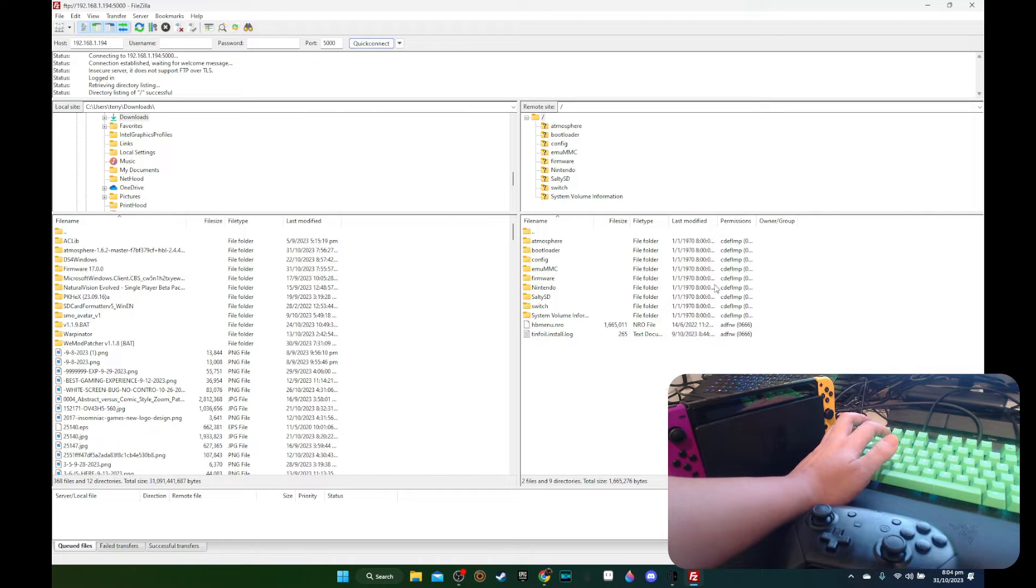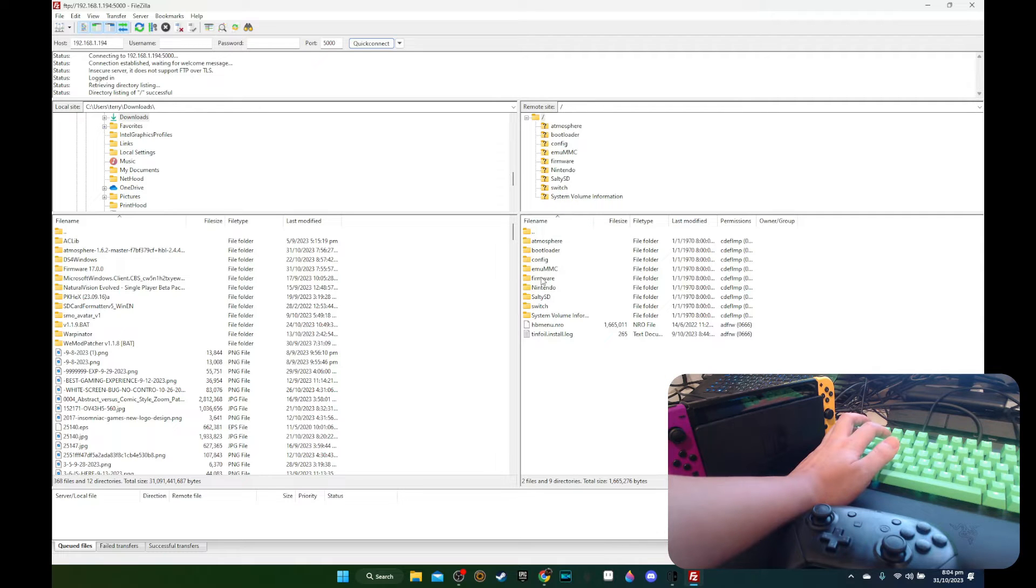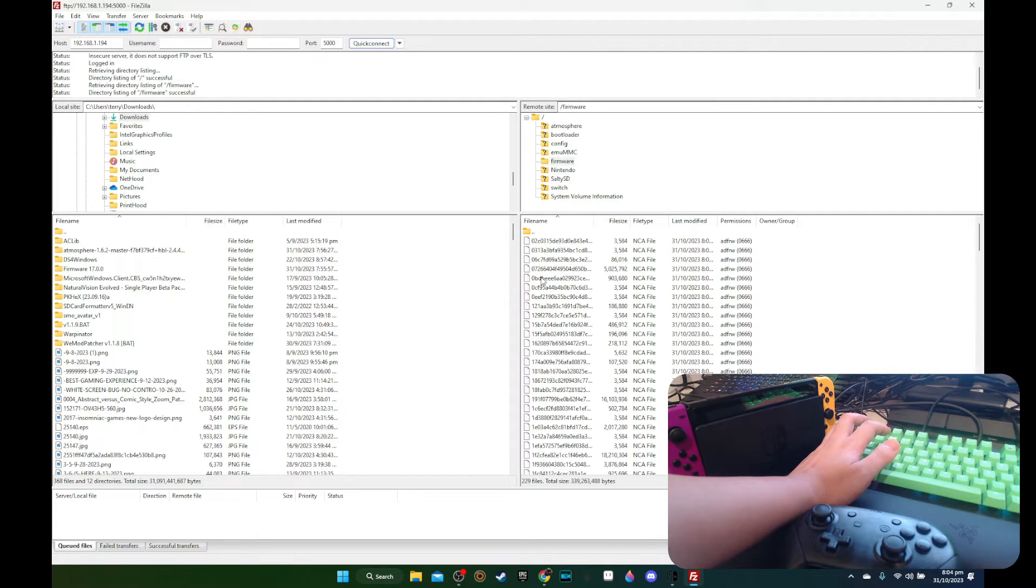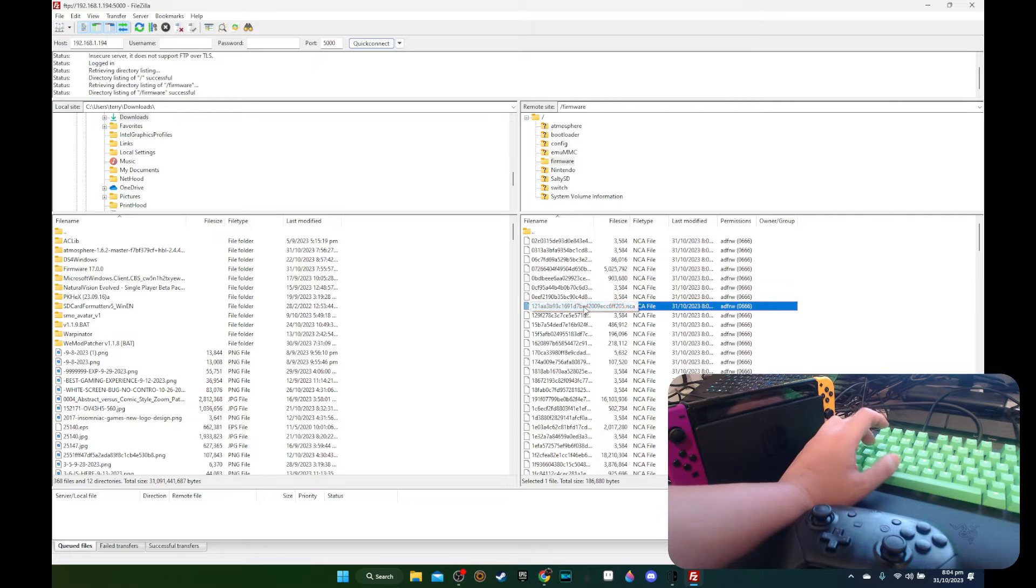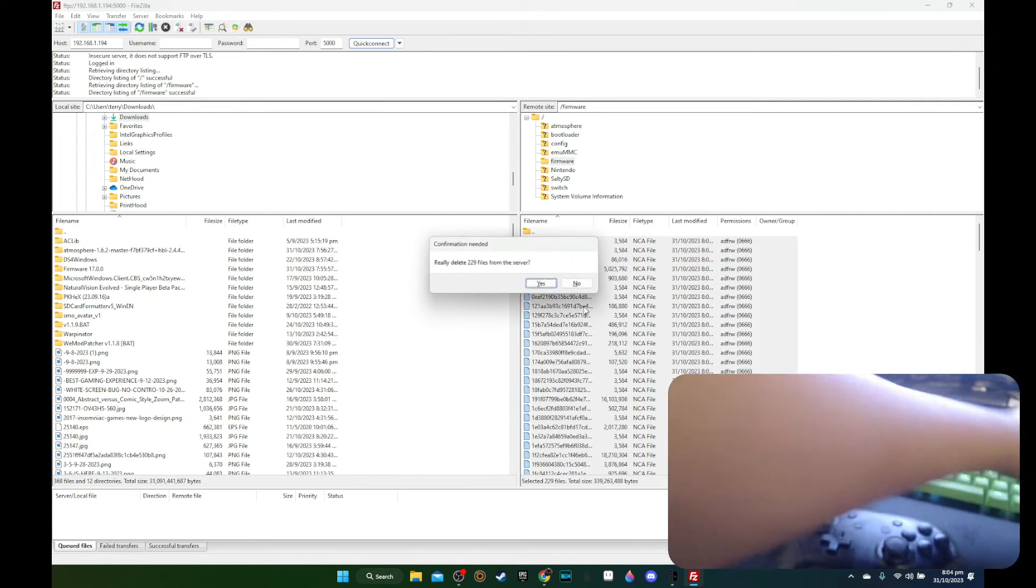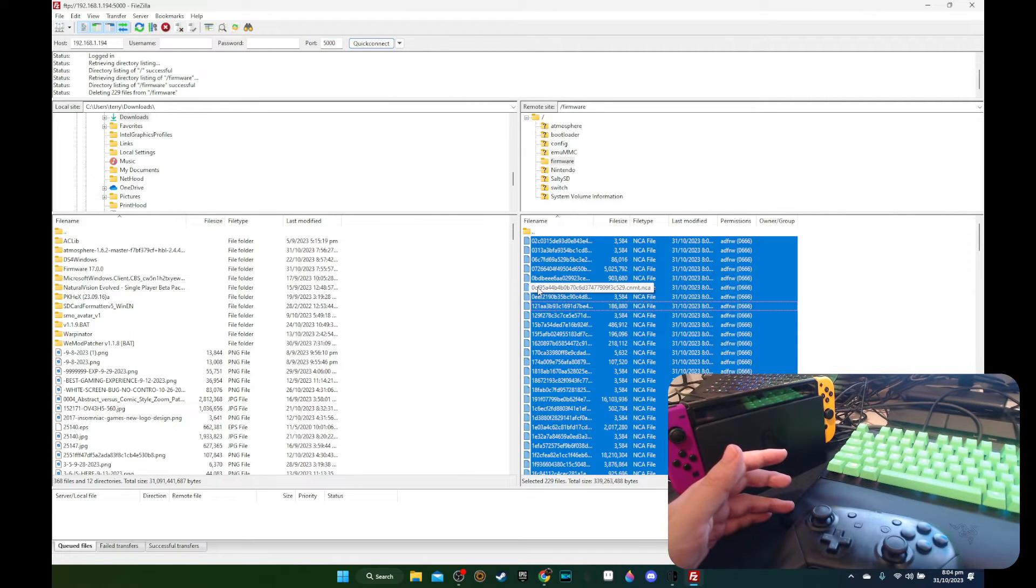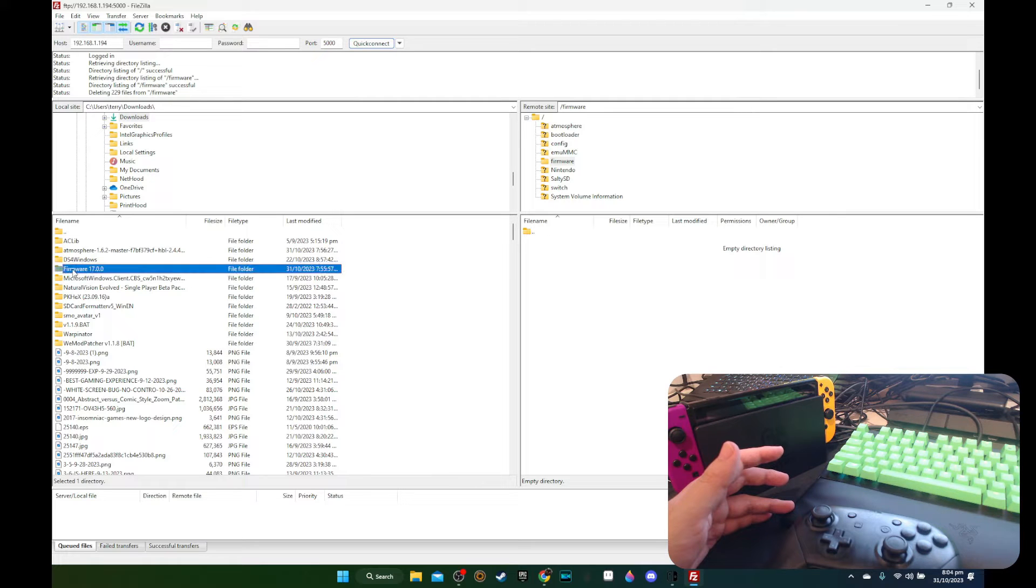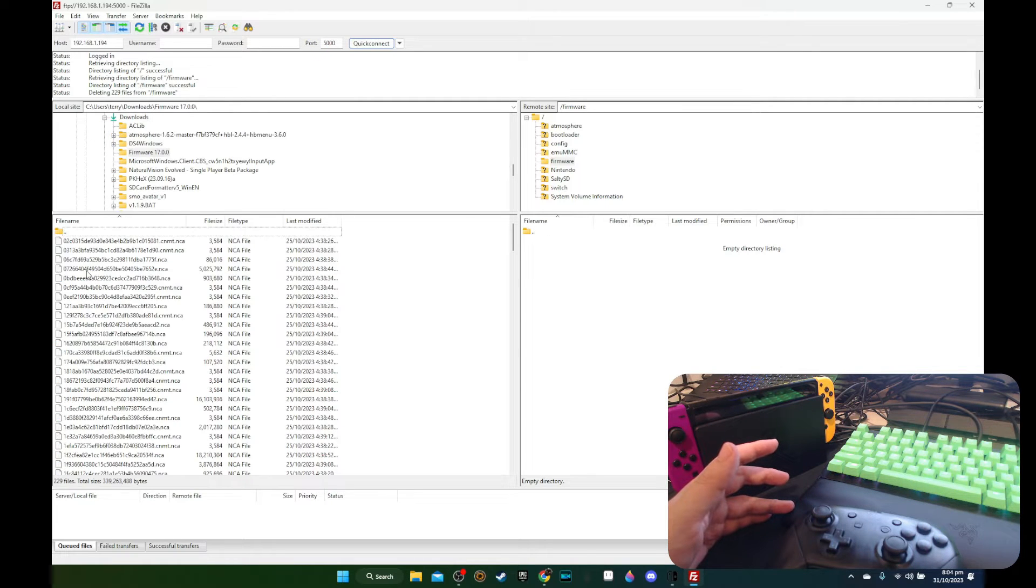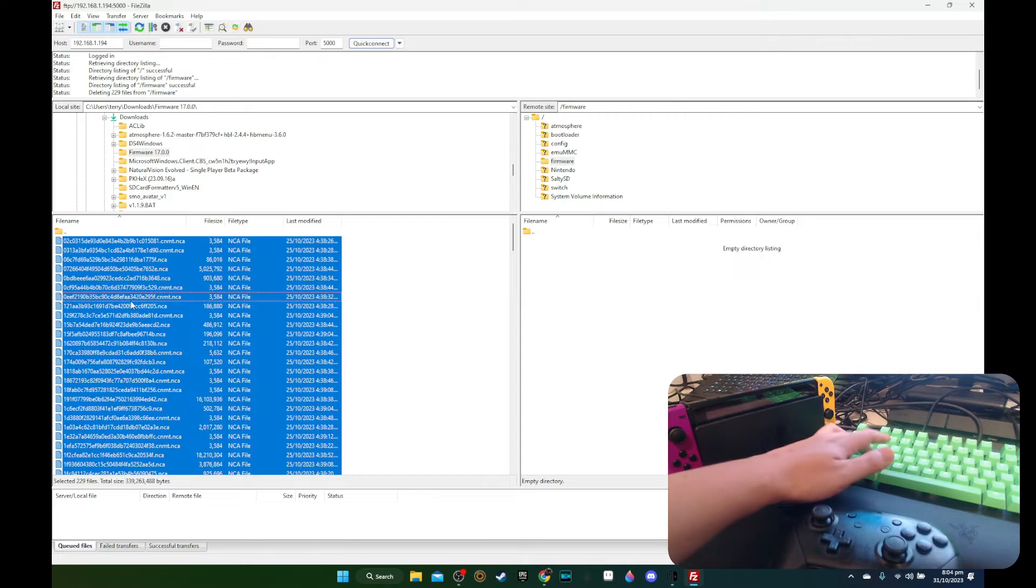So this is my Switch. This is the SD card of my Switch. First I'm going to update the firmware. I'm going to delete the old firmware files. These are the old installation files for the old firmware. And I've already downloaded firmware 17.0.0 here. It's on my PC.